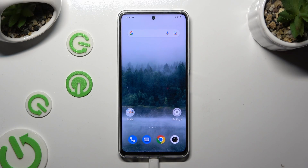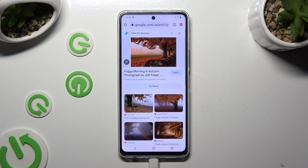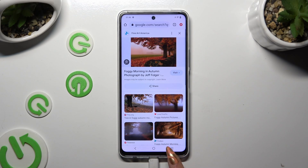Begin by selecting one of your apps that you wish to use in this view and accessing it in the background. To do that with the navigation bar, use the button with three lines.